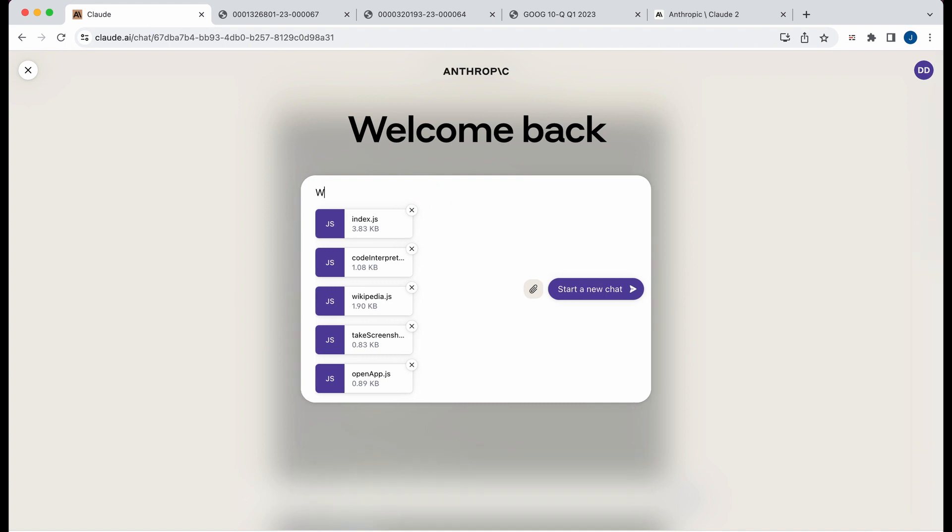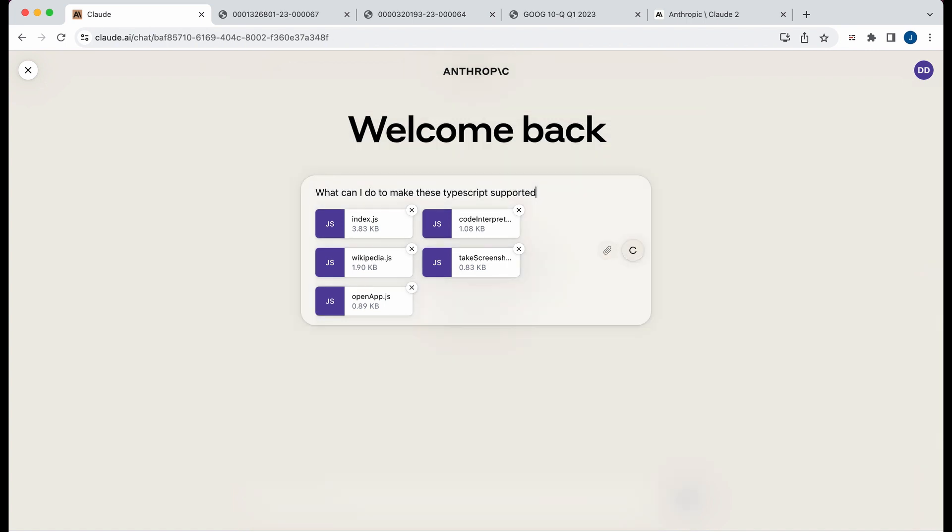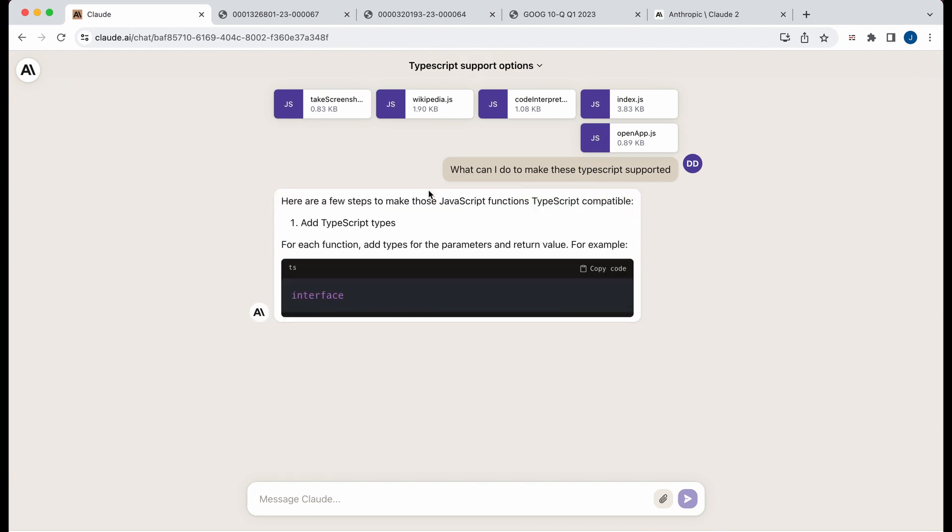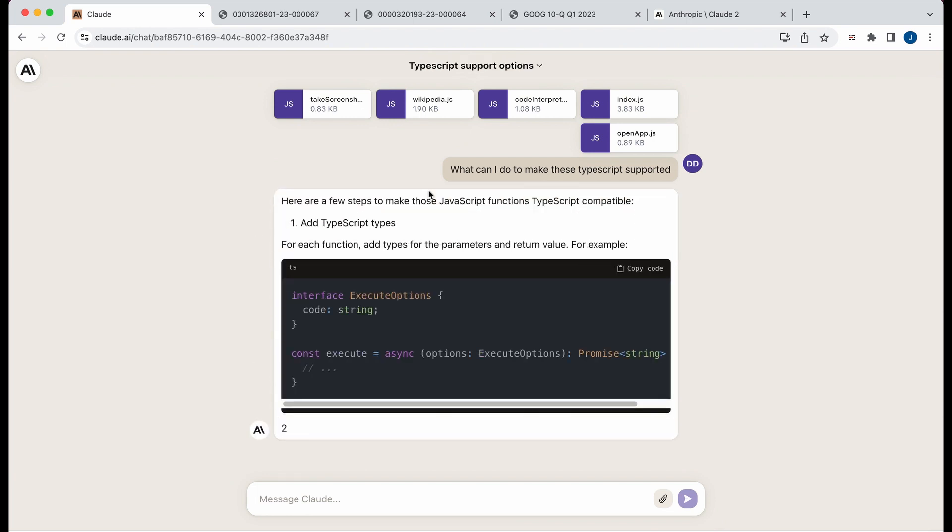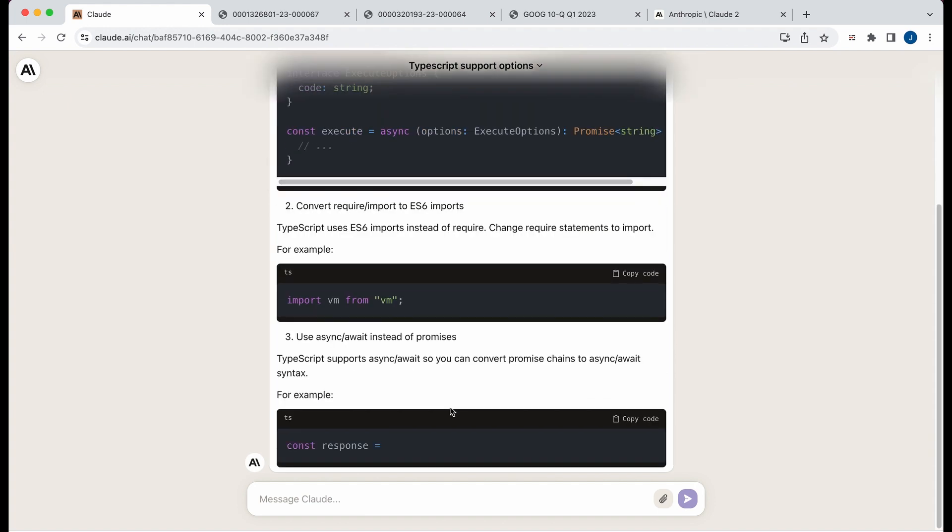So let's just say we'll put in our index code interpreter. We'll put in five files here. So these are relatively small files compared to the last one, but if I say what can I do to make these TypeScript supported? So this project, it's just a plain vanilla JavaScript project that I've been working on. TypeScript is something that I've thought about implementing or I would like to implement.